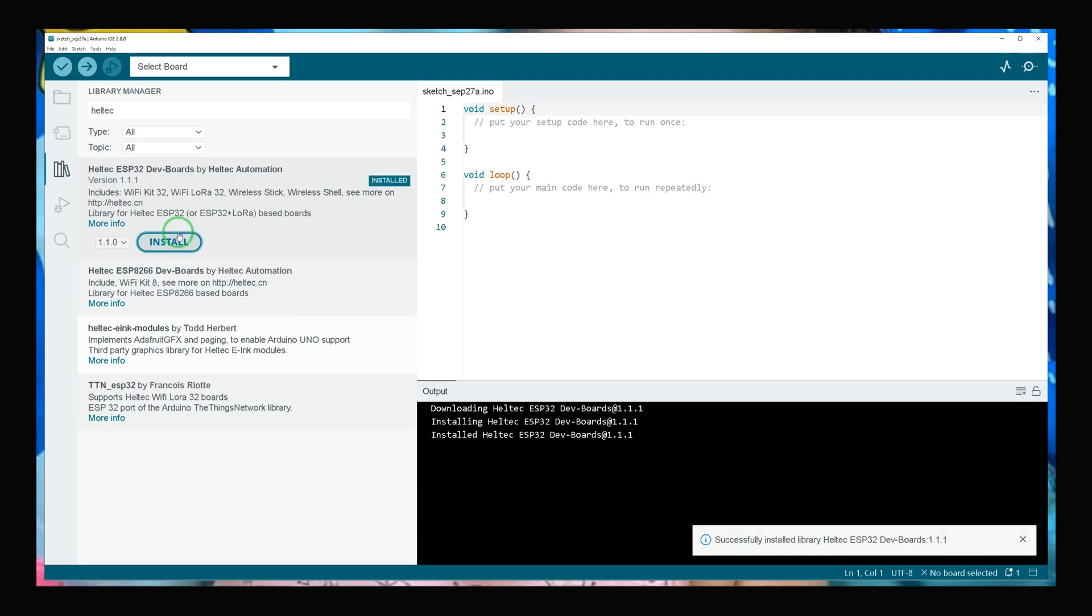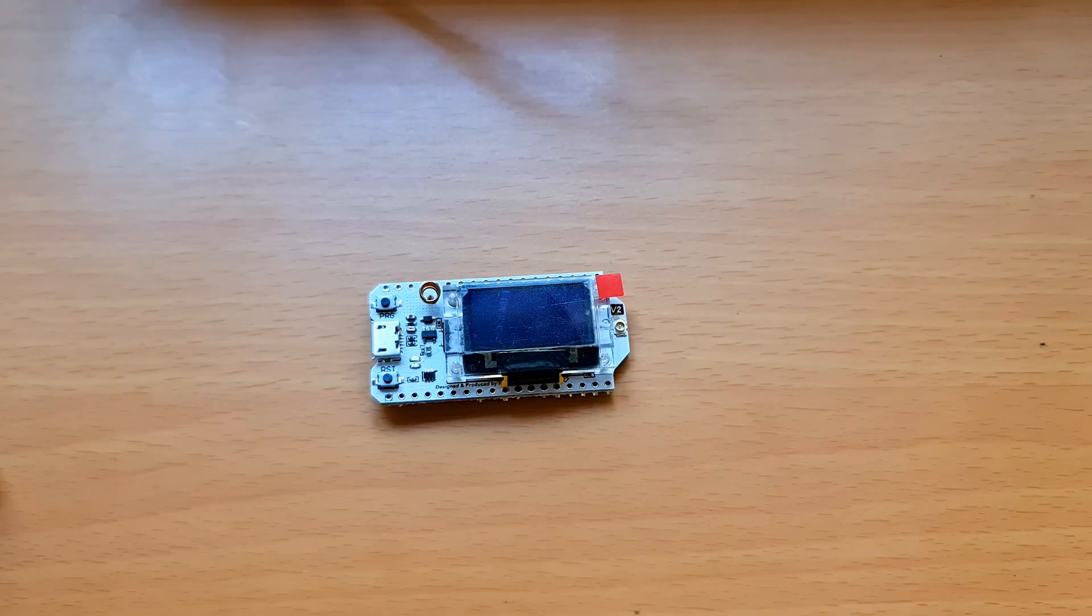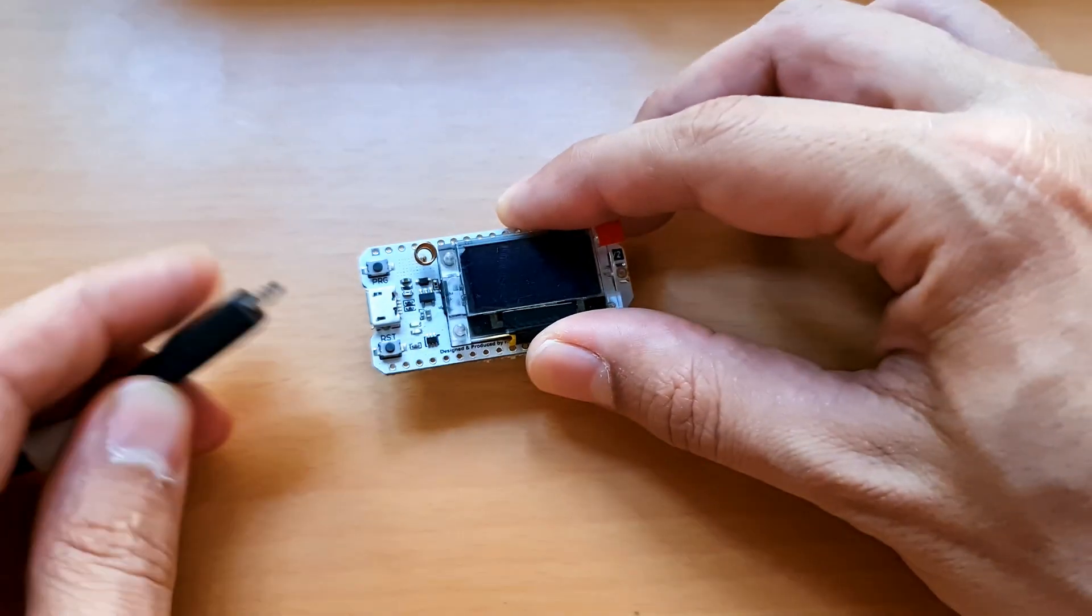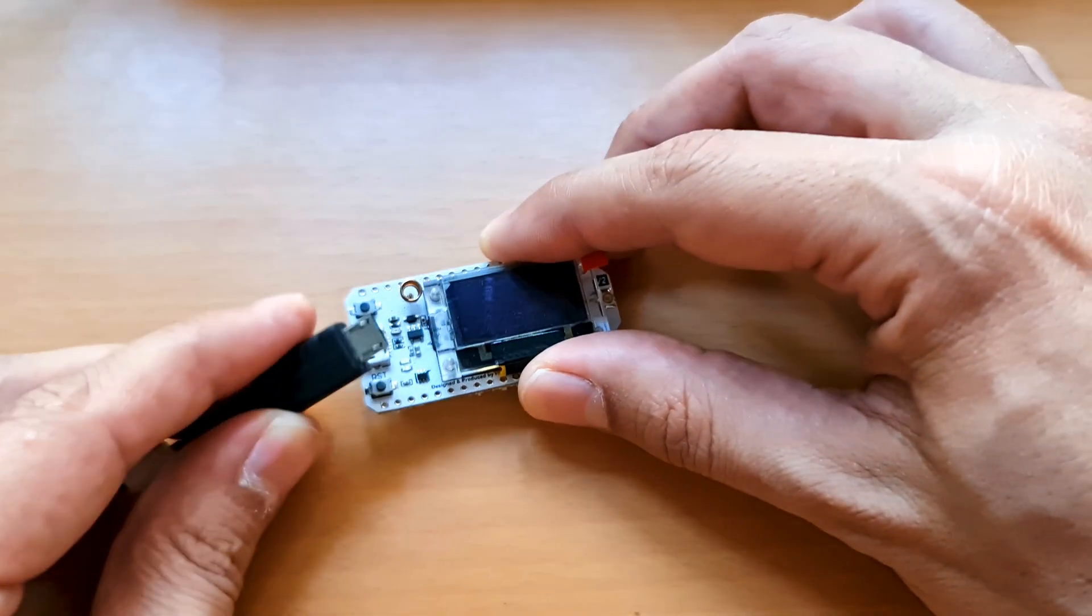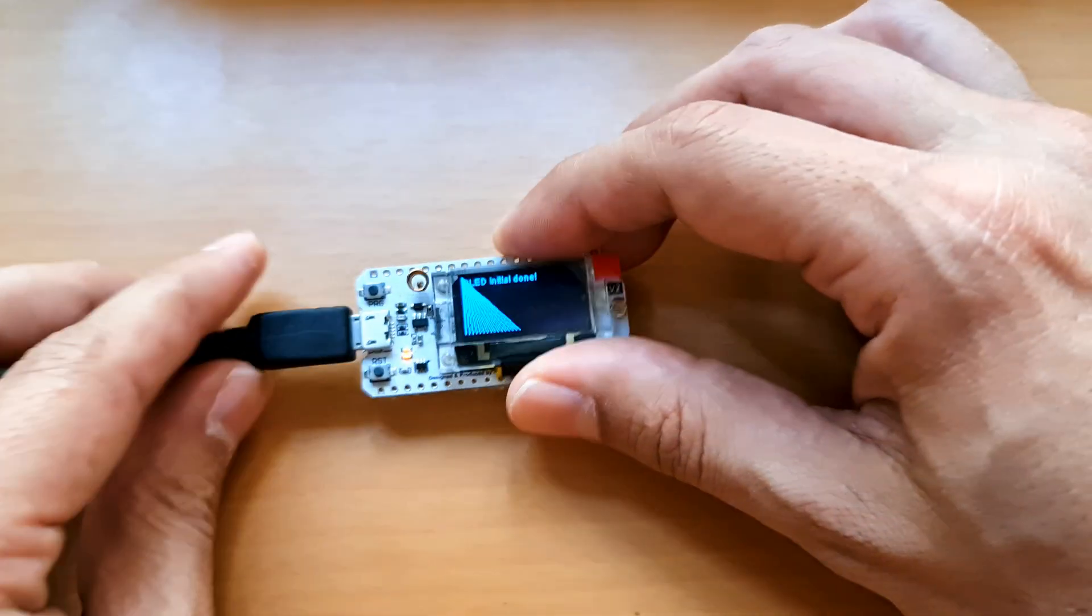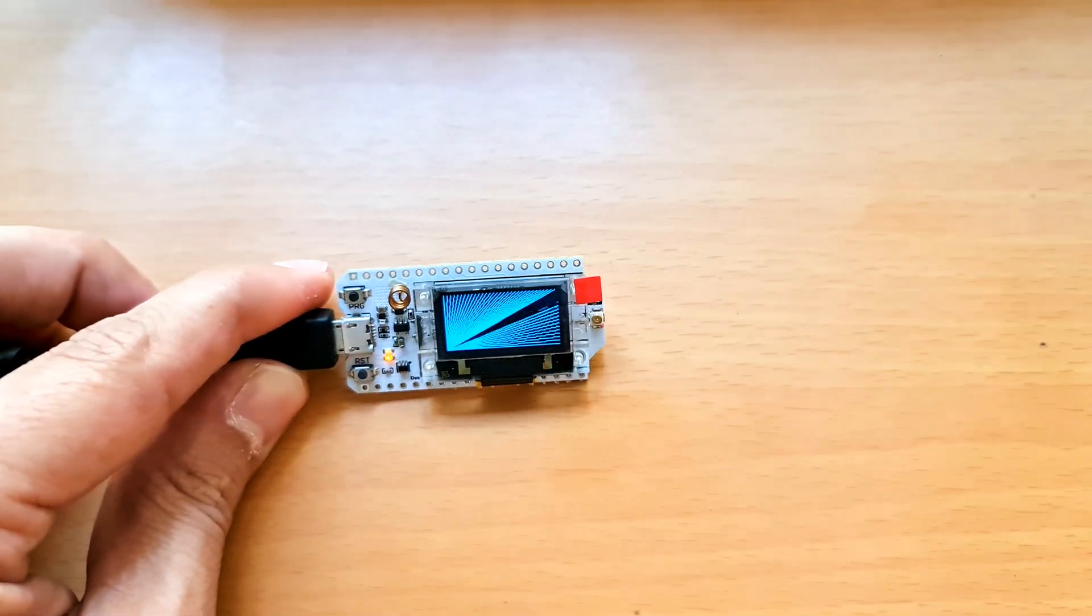Installation is done. It's time to connect your Heltec development board to your operating system. Mine is a Windows. Using a USB cable, you can connect it.